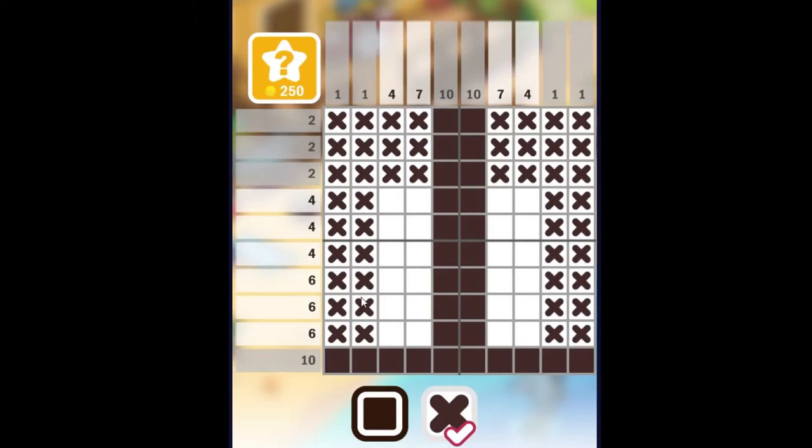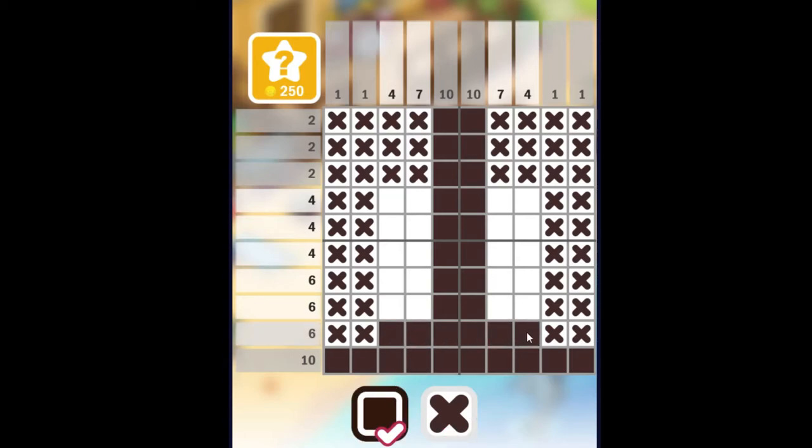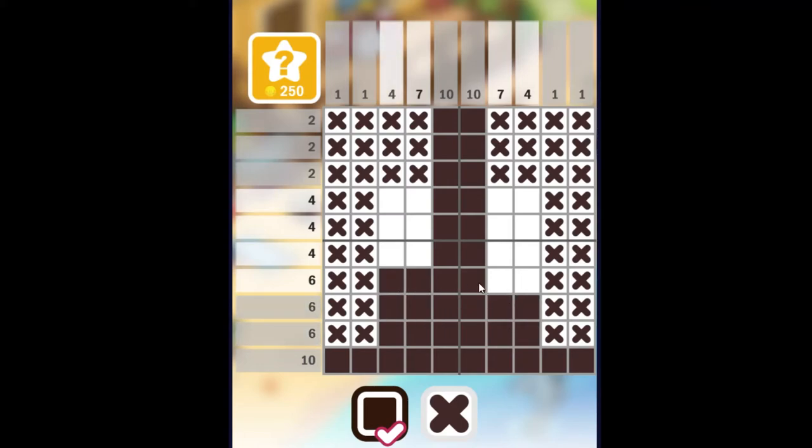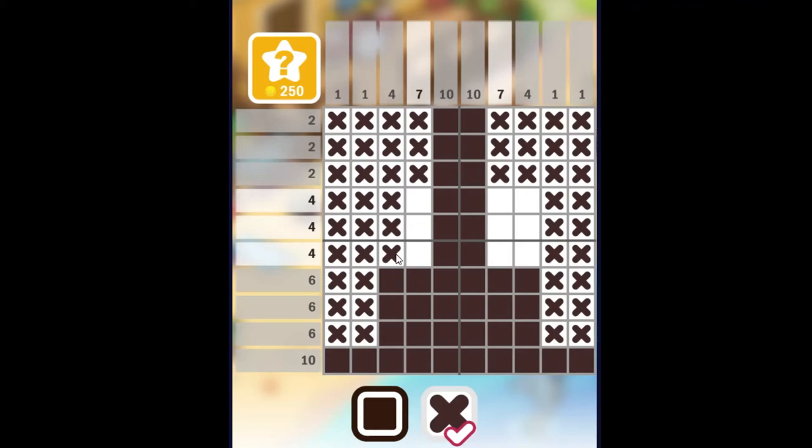All right, there we go. We now have this six. There's only six spaces available, so that must be complete. And this one, and this one, which also completes this column, and this column.